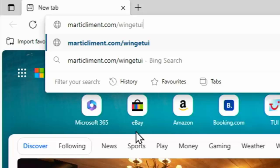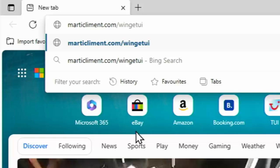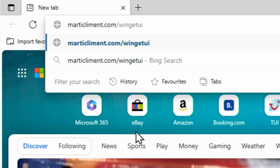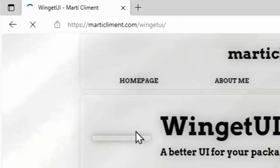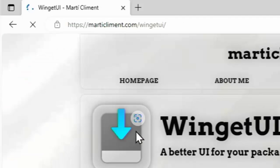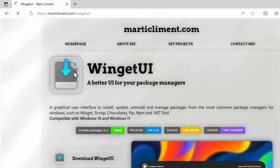So there you go, martycliment.com forward slash winget, all in lowercase and no spaces. Once you've typed that in, press enter or return on your keyboard. And if you've typed in the address correctly, then you should see this page here.